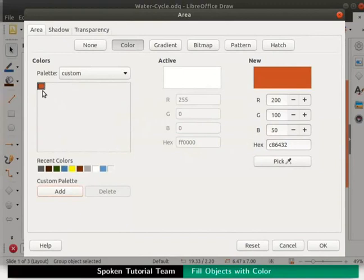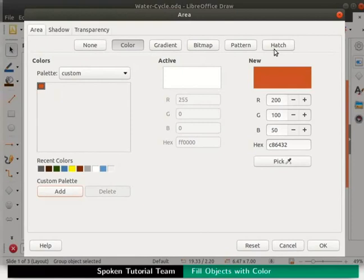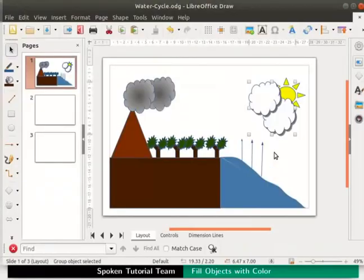we can create many other custom colors of our own. We can create custom gradients and hatching also using the tabs in the area dialog box. Click on the cancel button to close the area dialog box without applying the changes.